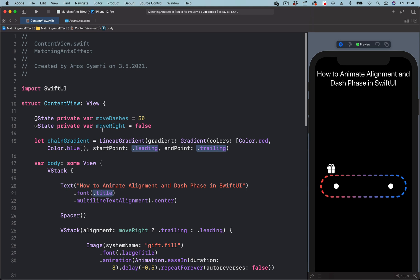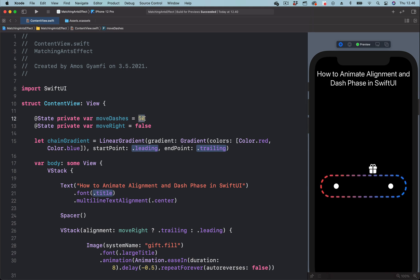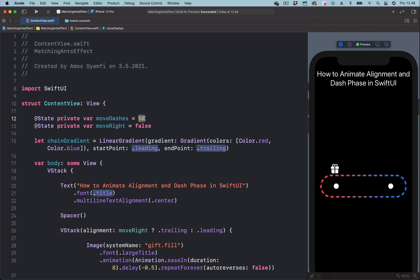You can see over here we have the initial state set to 50. So we are going to change this to the maximum, which is 100.